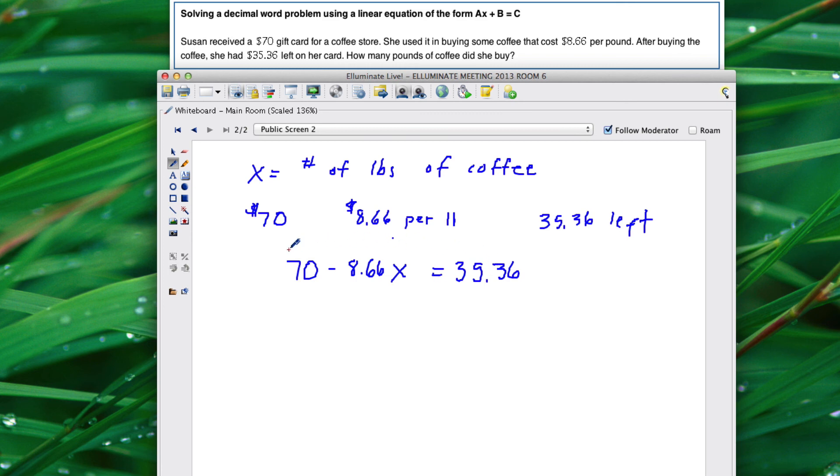Okay so now you have this equation here. So you need to solve this equation. The first thing we're going to do is subtract 70 from both sides.